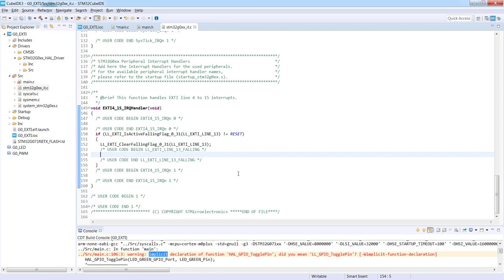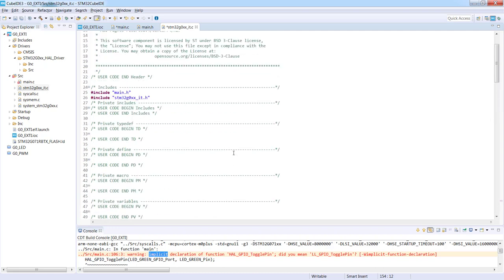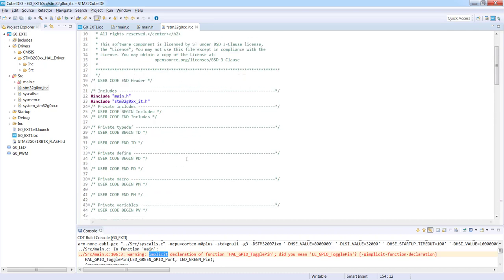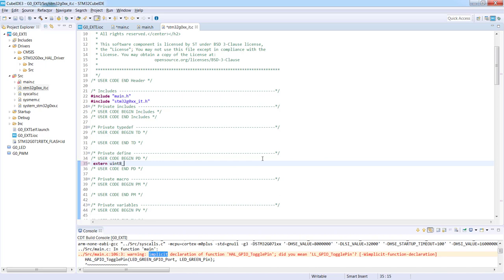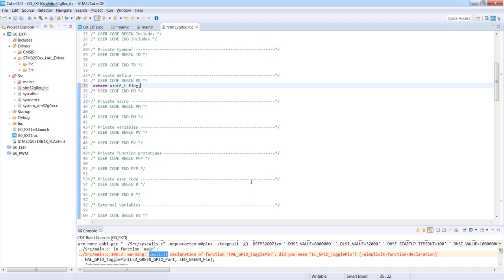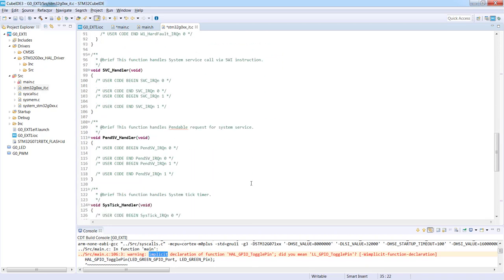The only thing we need to do is to set our flag. Flag set to one. But we need to import it from our main file. This is why I will go here above this file and I would just import it external. Now let's try to build it again.